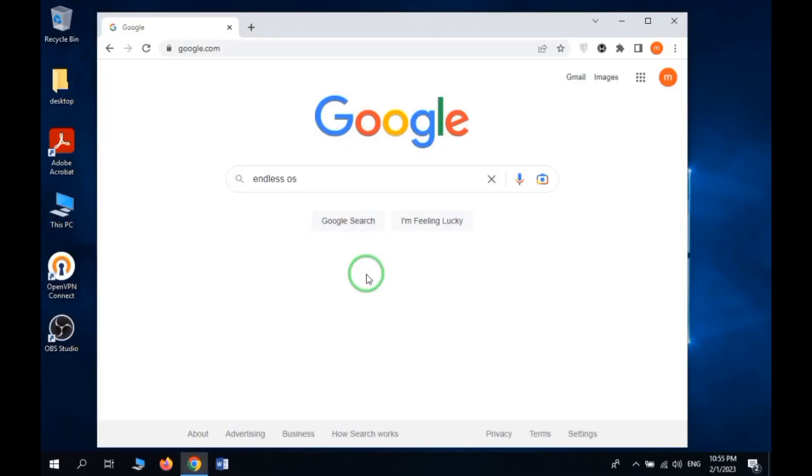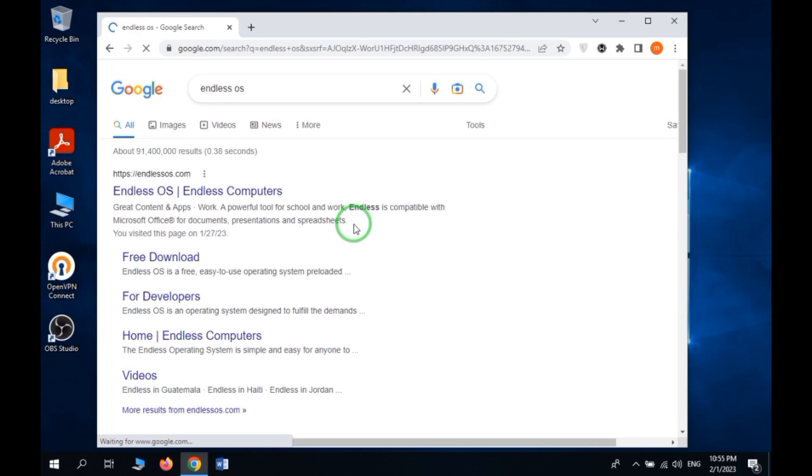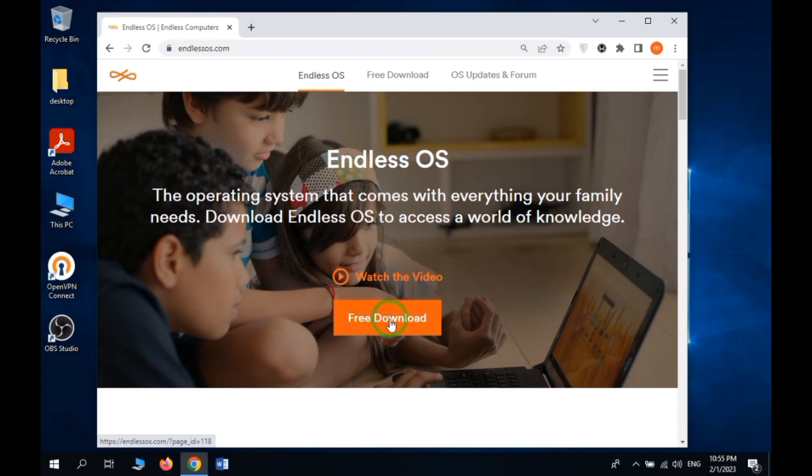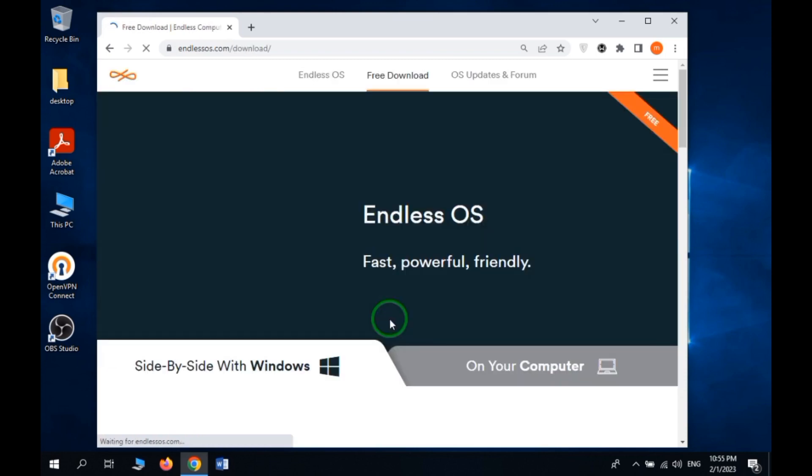First we need to download the ISO file. So search Endless OS and open its official website. From free download, download an image which is suitable for you.